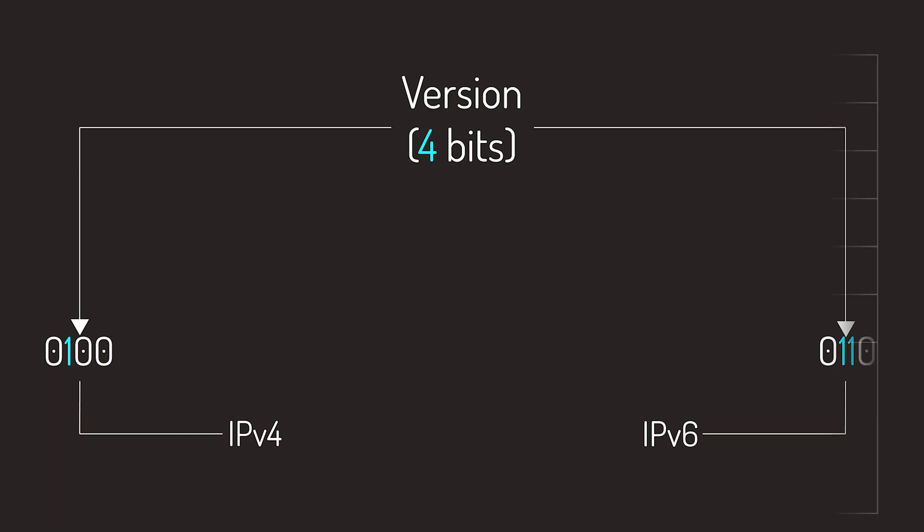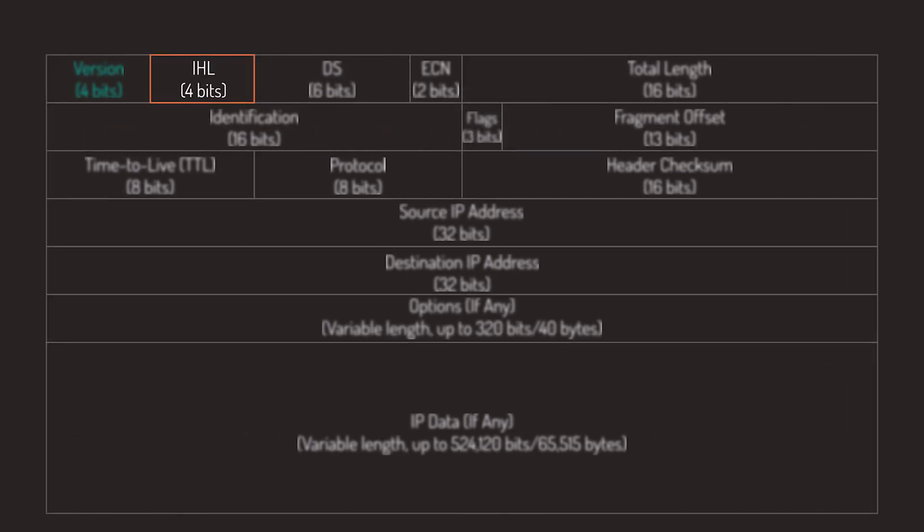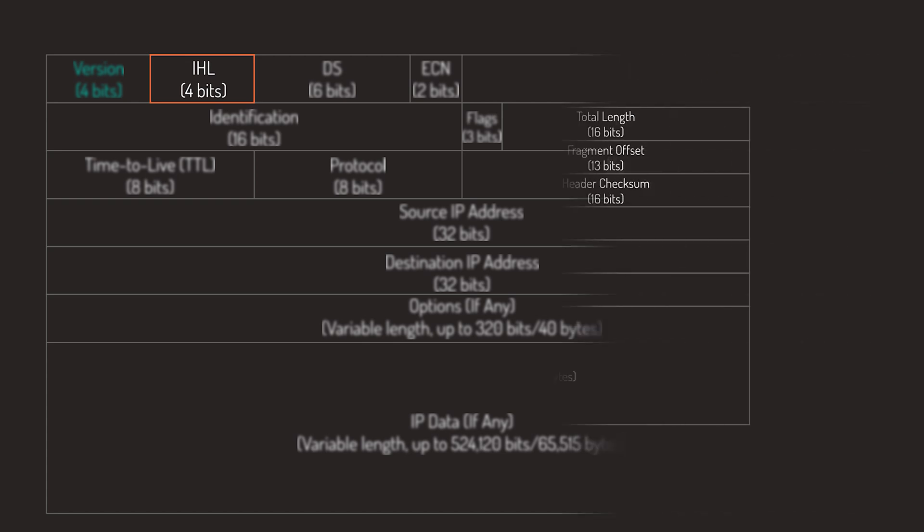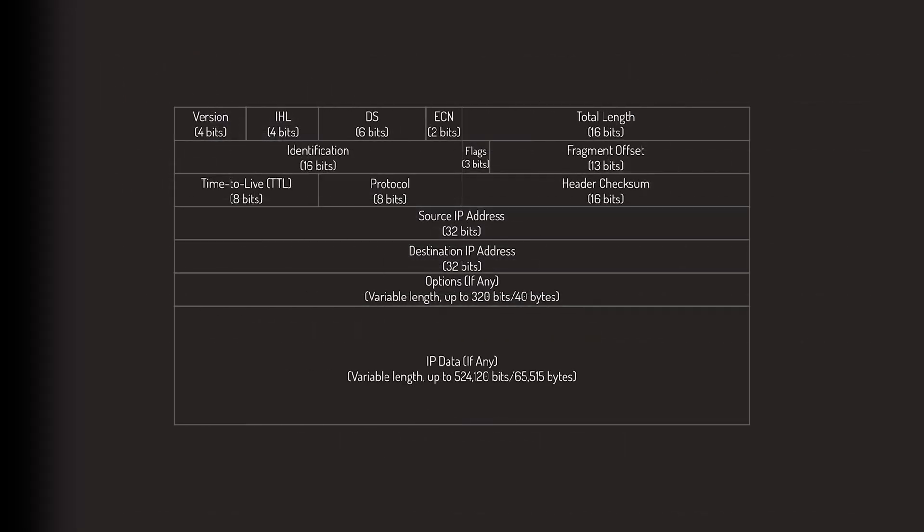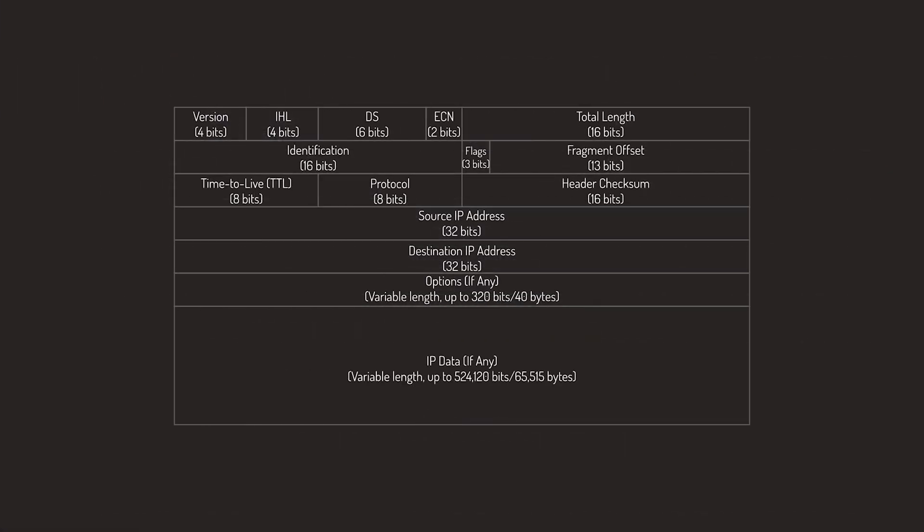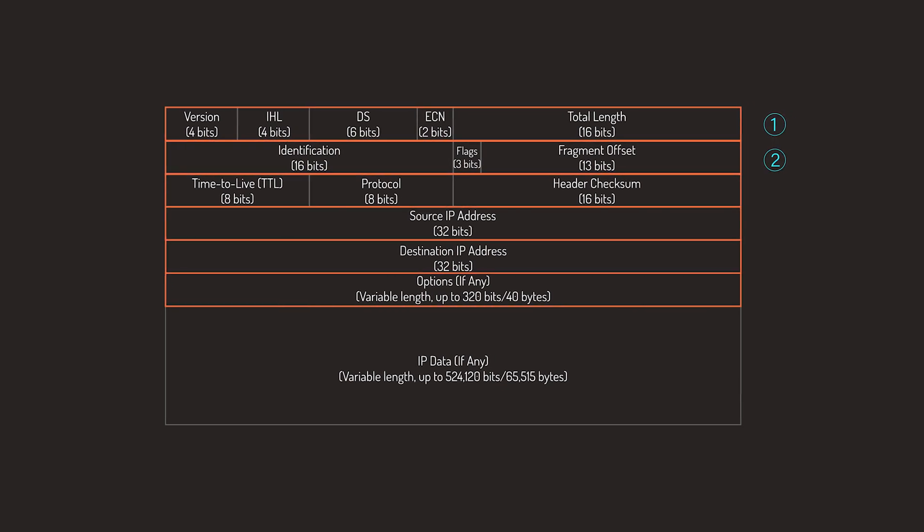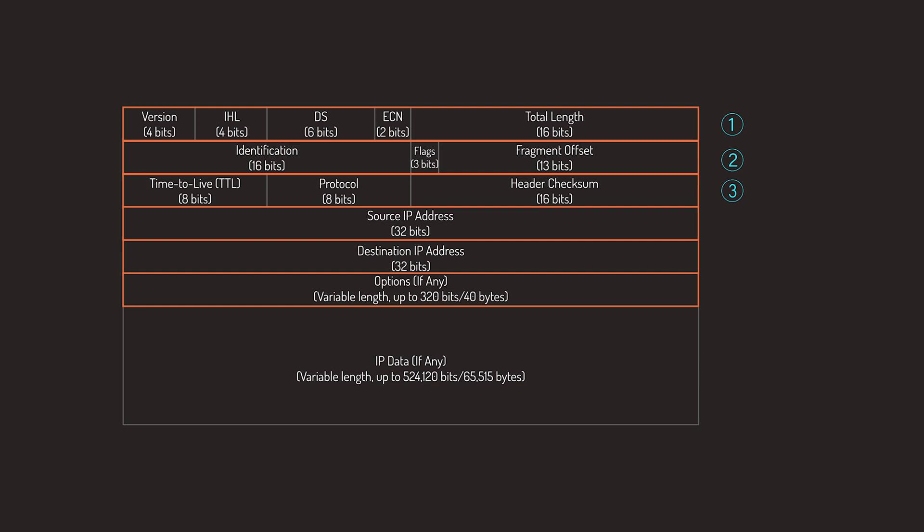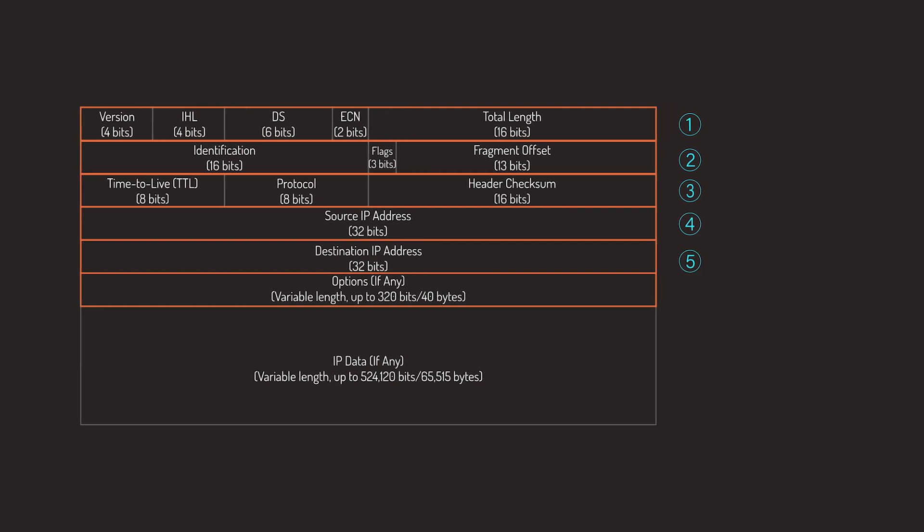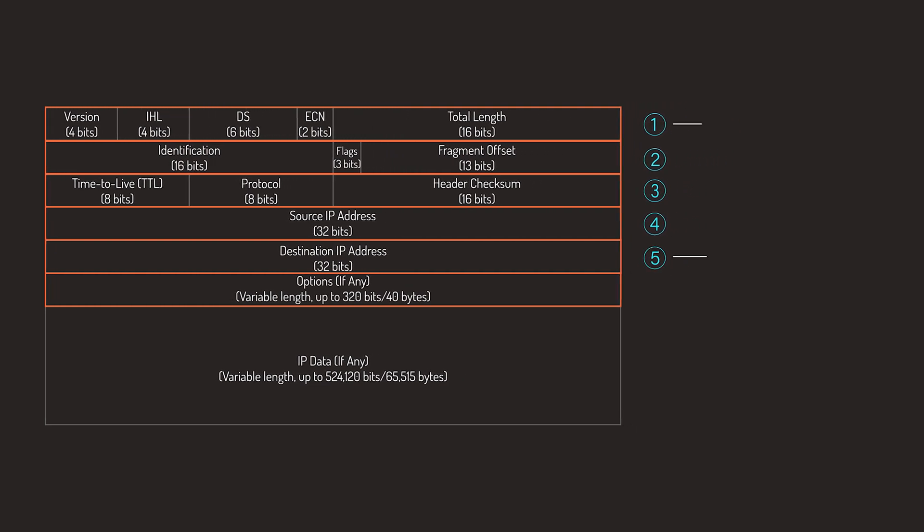Next is the IHL field, or the Internet Header Length field, which is the number of 32-bit words in the IPv4 header plus any options, if they're present. In my illustration, each row is a 32-bit word, highlighted as 5 for the base header, which equals 20 bytes, and up to 10 32-bit words for the options, which means the options can get up to 40 bytes.